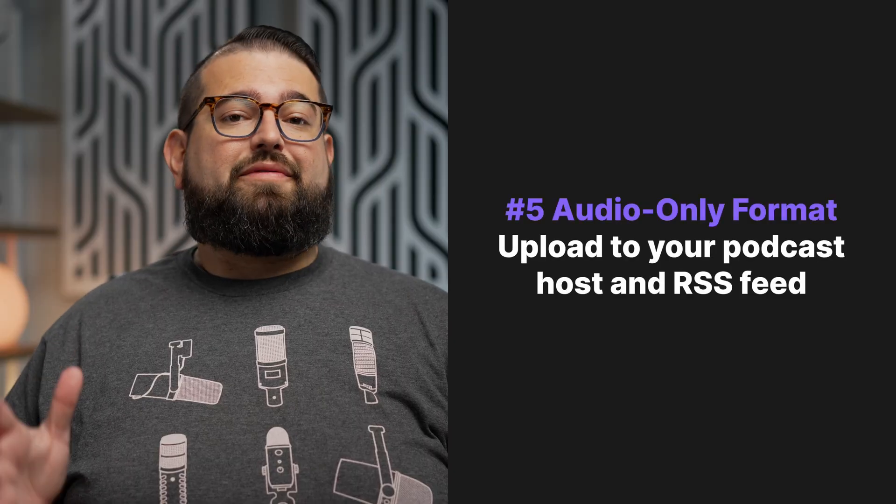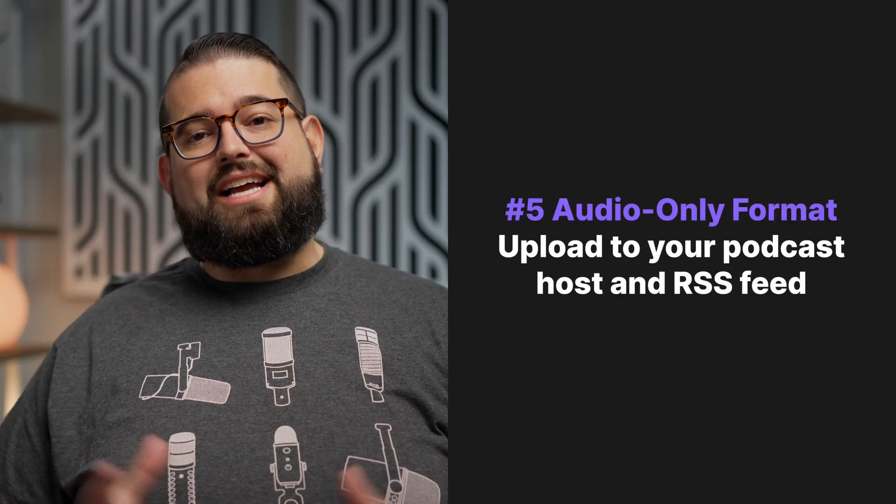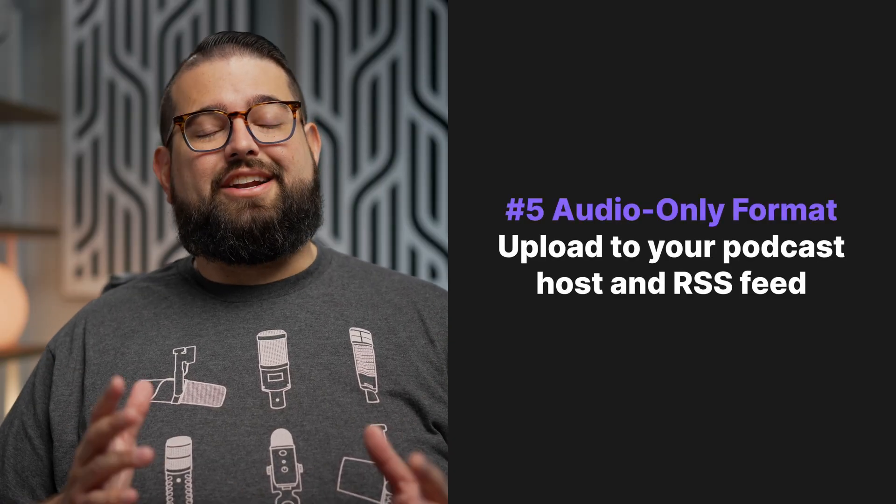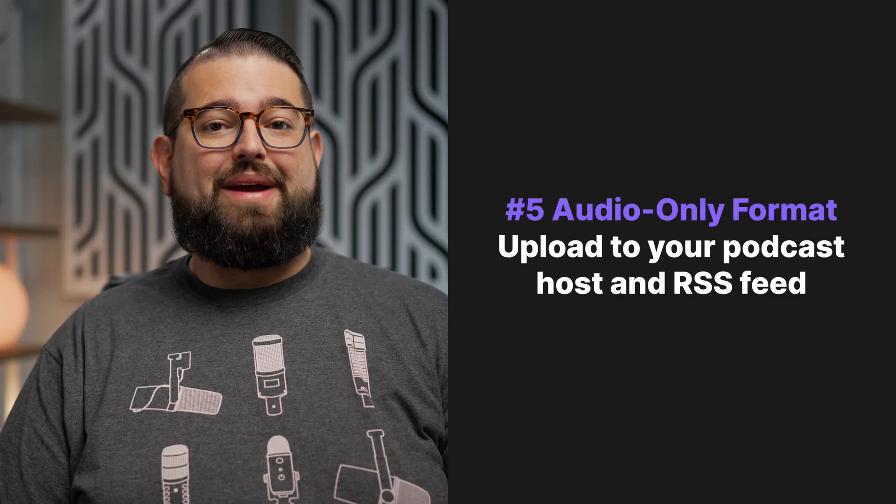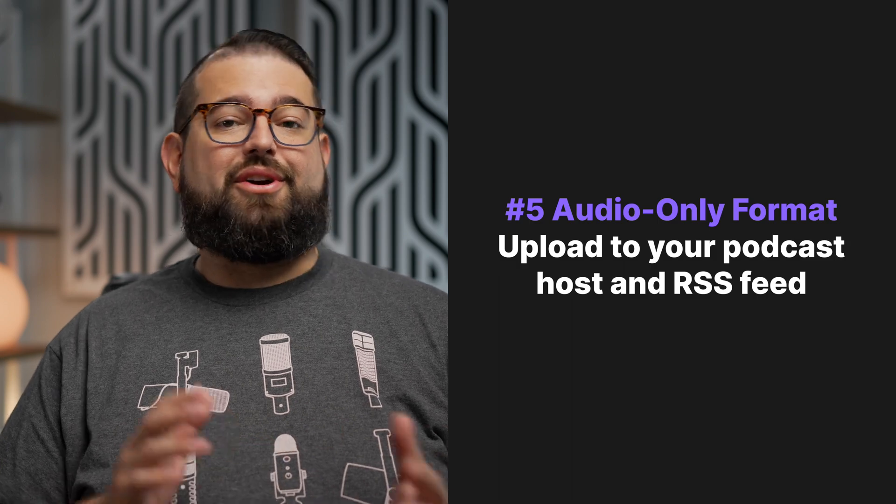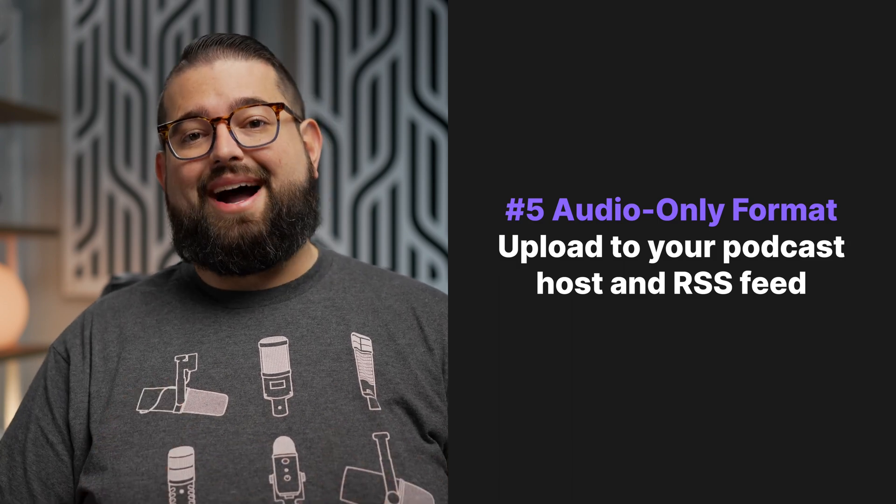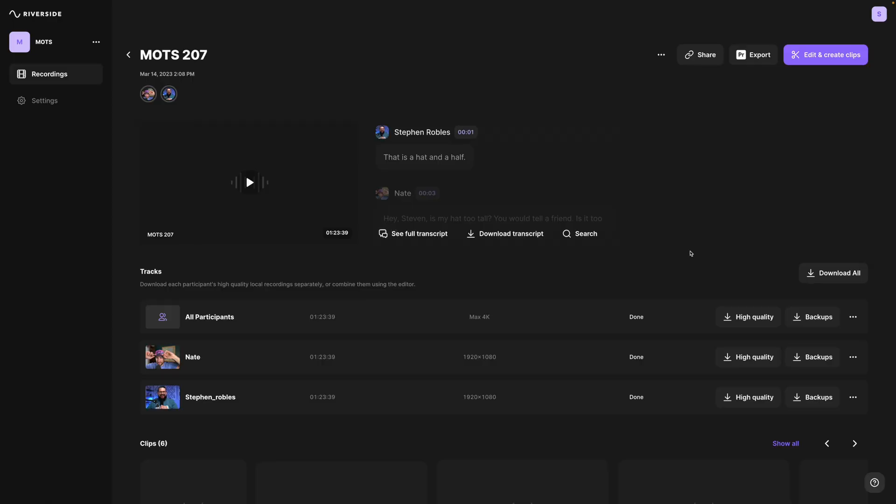Again, utilizing the transcript you get from Riverside, you can repurpose this text in many different ways, email newsletters, social media posts, blog posts to post on your website, and a ton more. Finally, number five, you can still export your content in an audio-only format so you can post it to your RSS feed and podcast host.